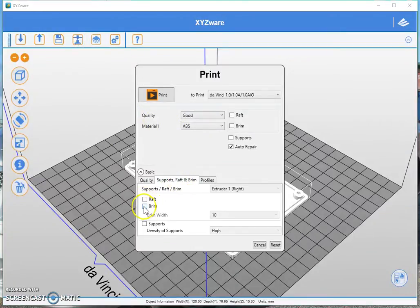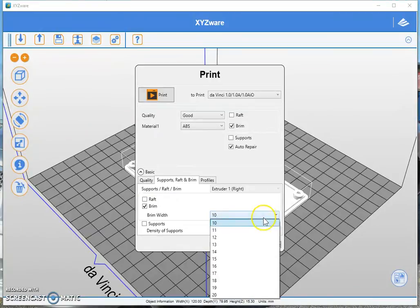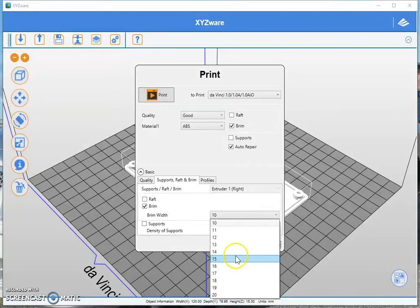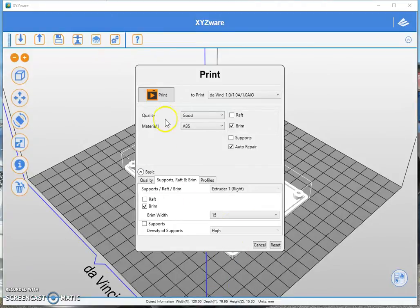Now we'll just select brim. And as you know you can select the size of the brim that you want around your STL or part. Let's go for 15 and slice.